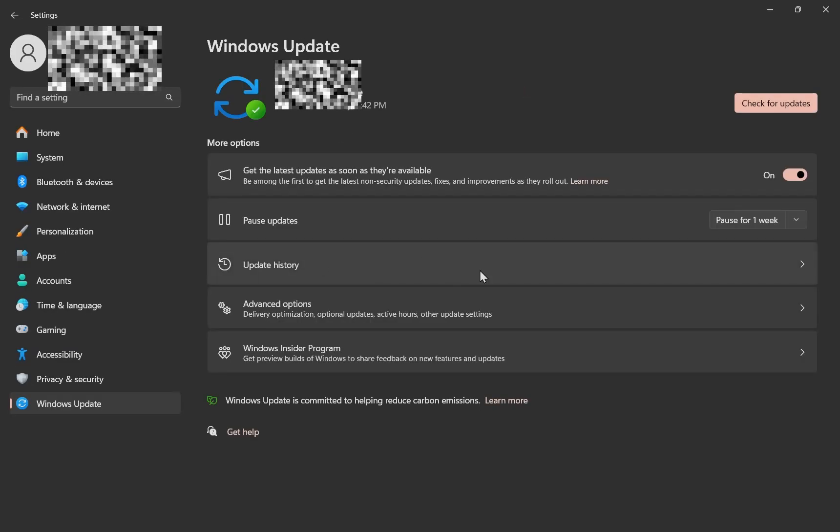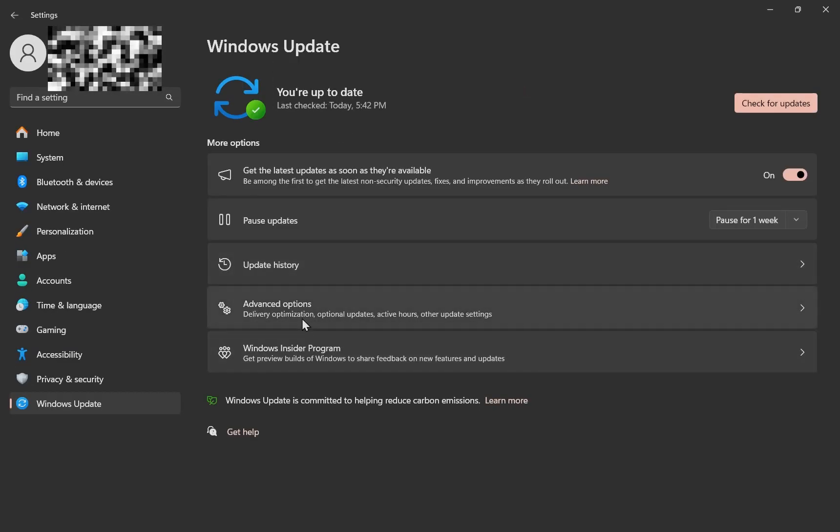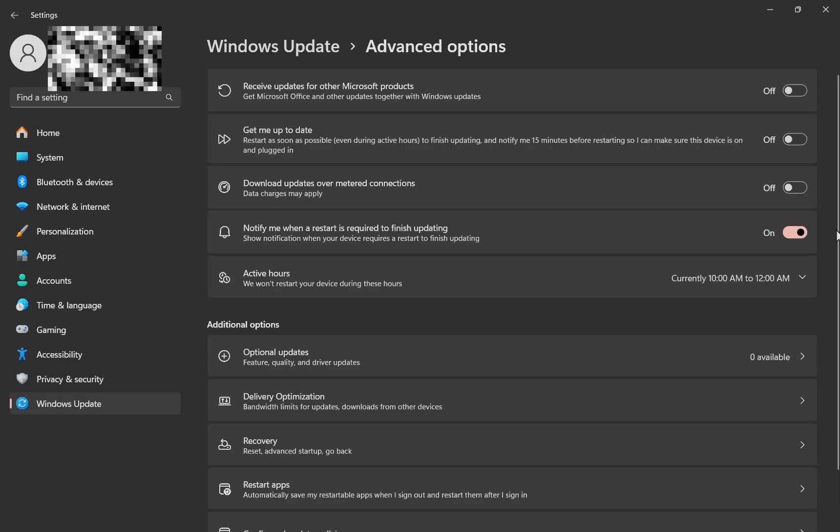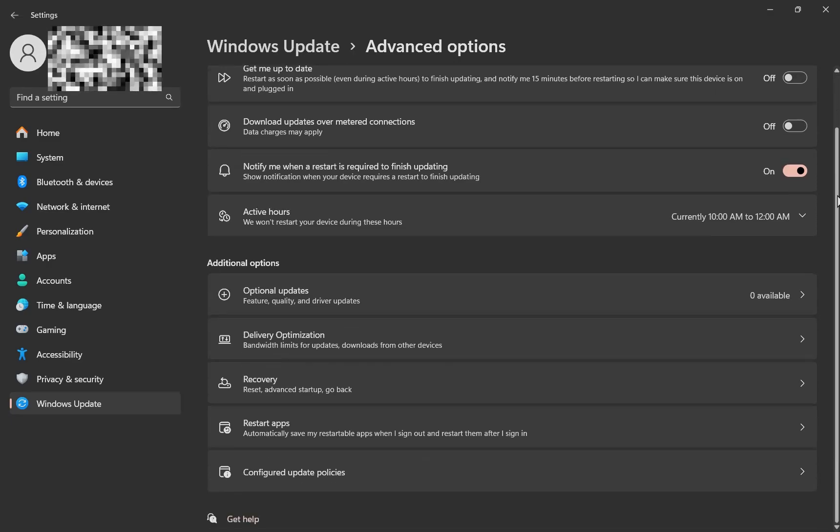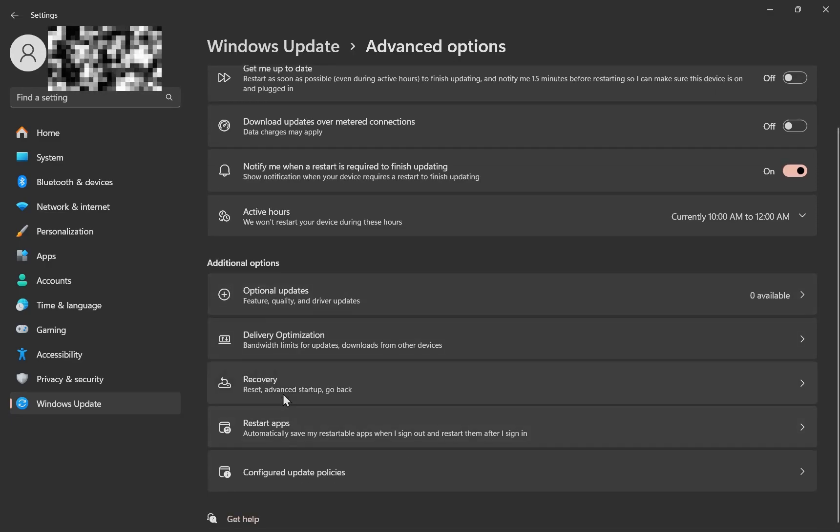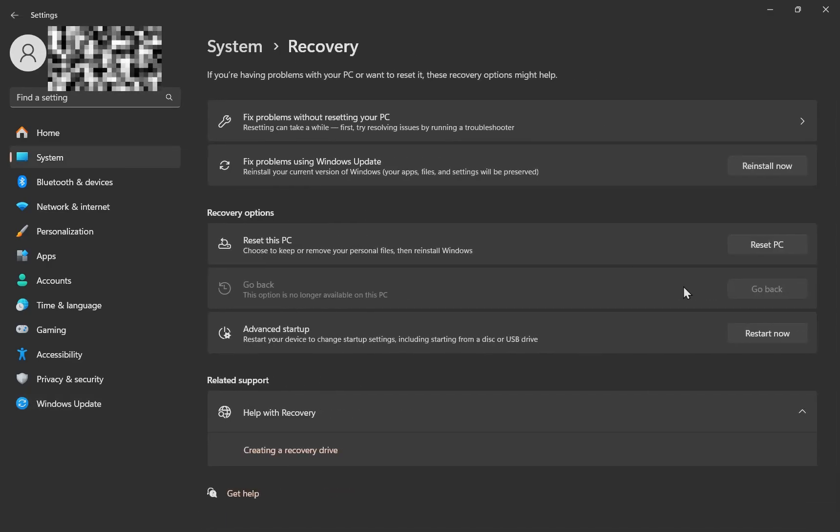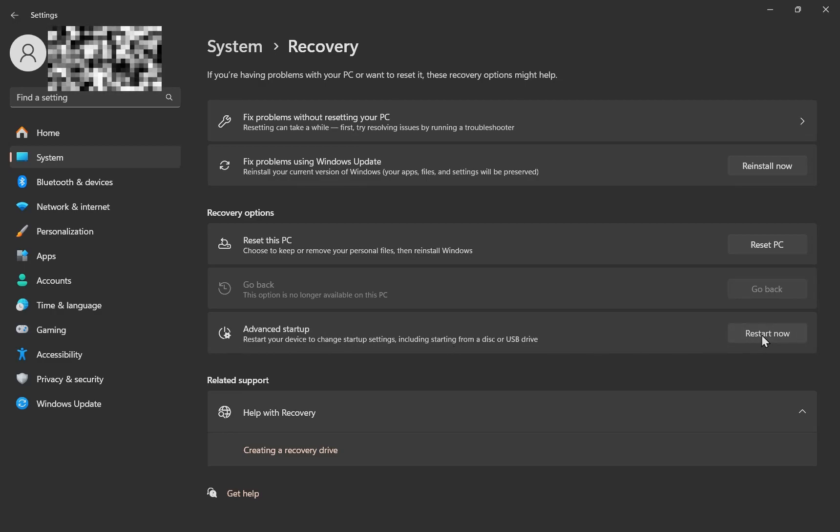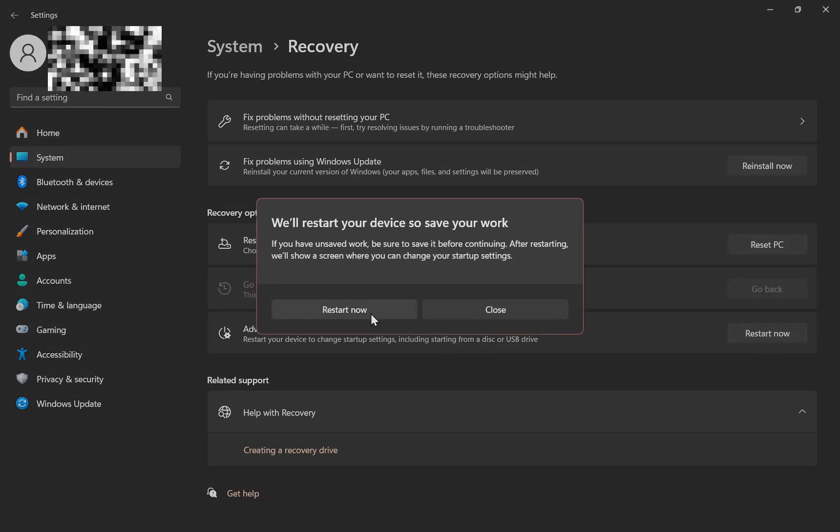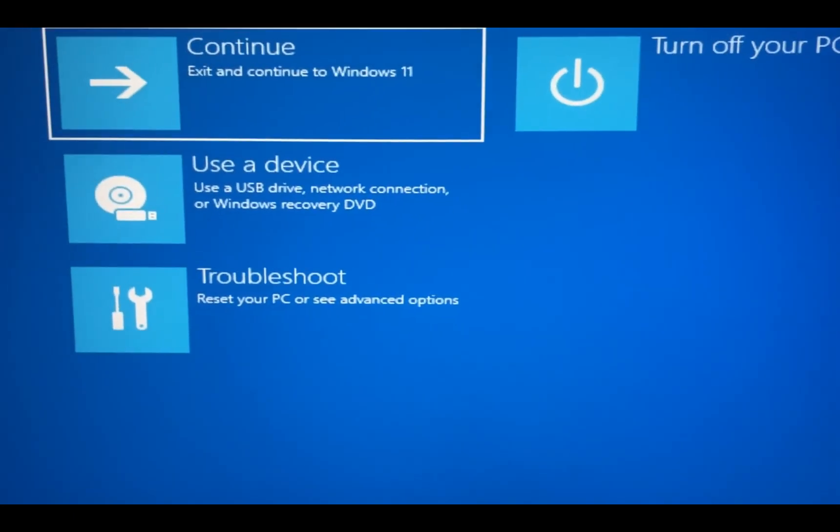Advanced Options, scroll down to Recovery. Y'all see that? Recovery, click on that. Then you have to click on Advanced Startup, Restart Now. You just have to wait a few minutes. All right, once that happens you're gonna come to this page right here.